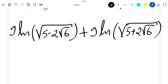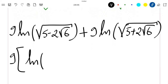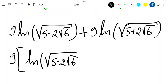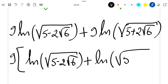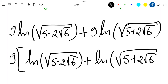If we put 9 outside, we stay with ln(√(5 − 2√6)) plus ln(√(5 + 2√6)) inside the brackets.